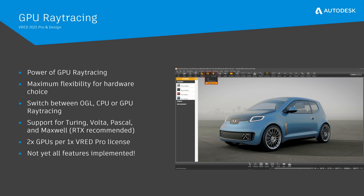FRED 2021 brings customers the power of GPU ray tracing and therefore maximum flexibility for hardware choices. From within the FRED user interface, users can easily switch between OpenGL, CPU, or GPU ray tracing using the drop-down menu in the main menu bar. FRED GPU ray tracing works on NVIDIA GPUs of Turing, Volta, Pascal, and Maxwell architecture. RTX GPUs are highly recommended and multiple GPUs will obviously improve performance. For optimal performance with two GPUs, enabling SLI and using an NVLink bridge is highly recommended. One FRED Pro license supports two GPUs in your workstation, but keep in mind that only homogeneous GPU setups are supported.